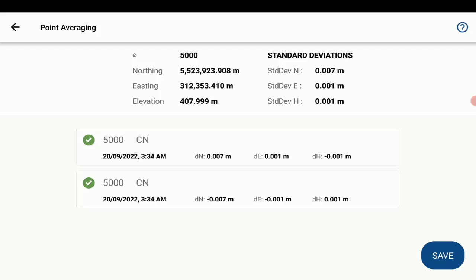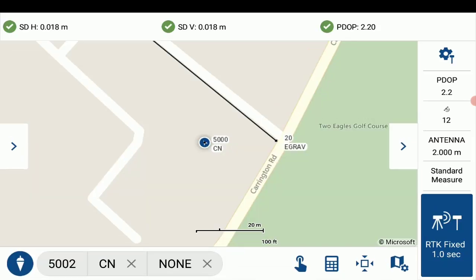And up on the top, you'll see average point 5000, and the current position, computed position, information, and standard deviations for reference. And down below are each individual observation used to compute the averaged results. So this all looks fine. I'm just going to hit save. And that does save averaged point 5000.